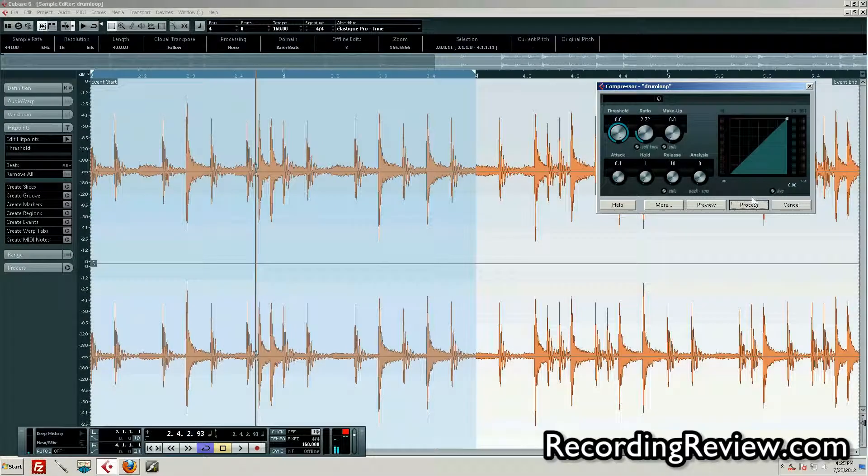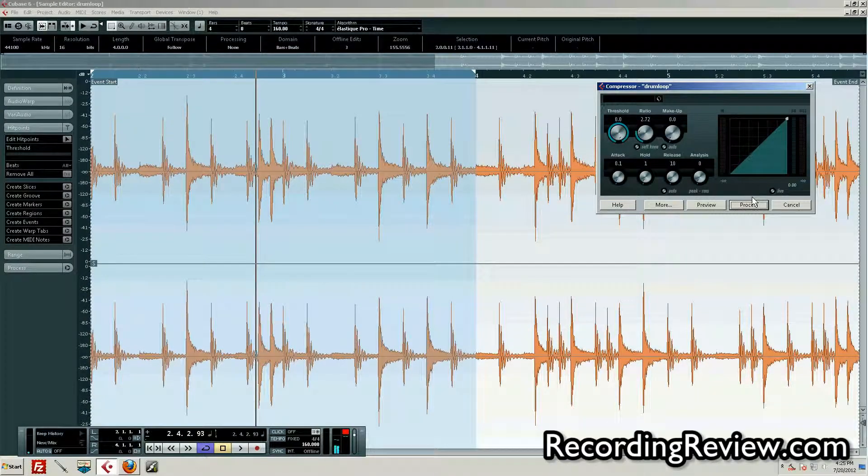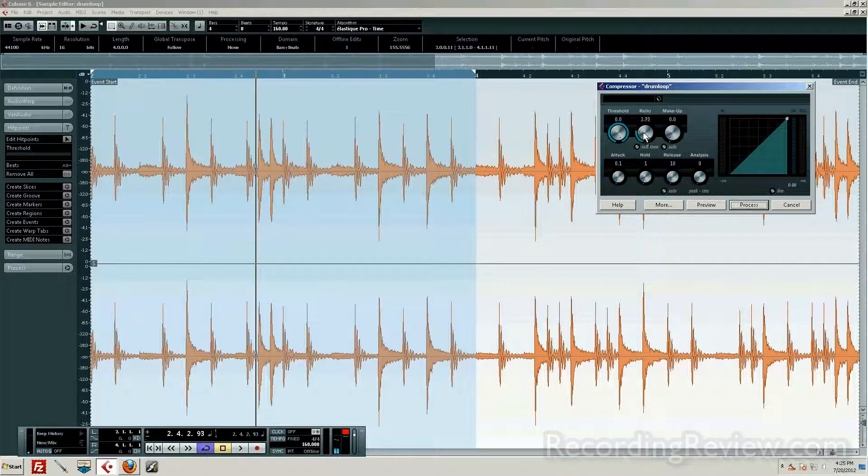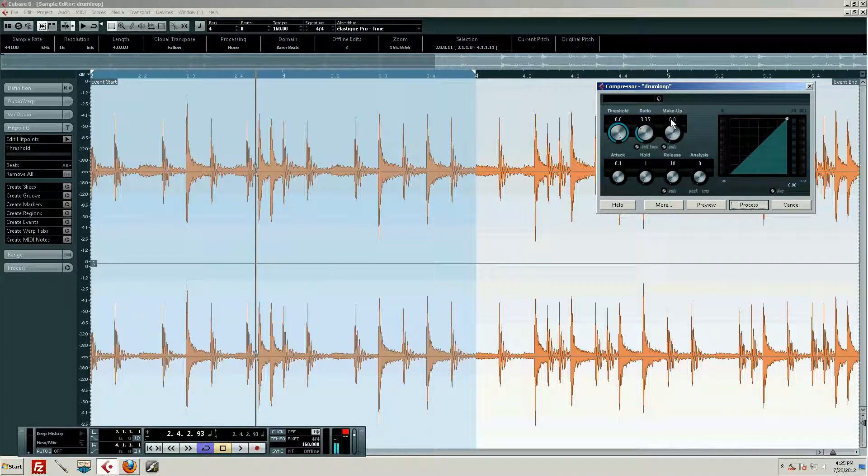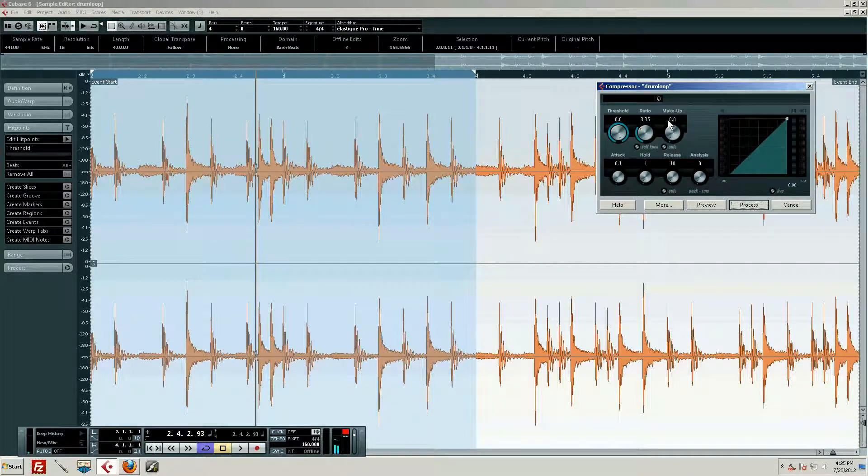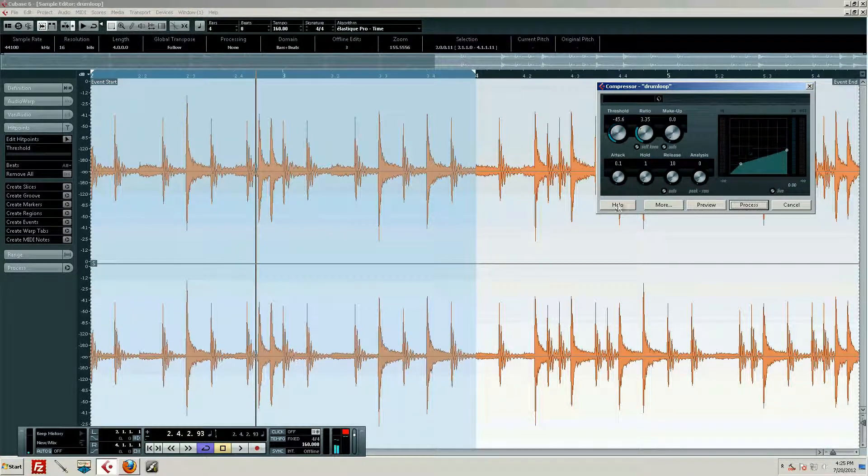Okay, let's talk about makeup gain. I briefly covered this a minute ago, but I want to make sure we cover it thoroughly. Makeup gain is nothing but a volume knob. Let's just say we nuked this signal and I've got it set to be basically a limiter with a super fast attack, super fast release.